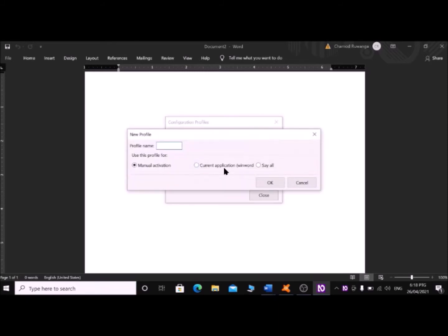The New Profile dialog opens. There is a Profile Name edit field, press Tab once. Under 'Use this profile for', use the up and down arrow keys to find the name of the current application. It says 'Current application: WinWord' — select that radio button. Leave the cursor there and Tab to the OK button and press Enter.